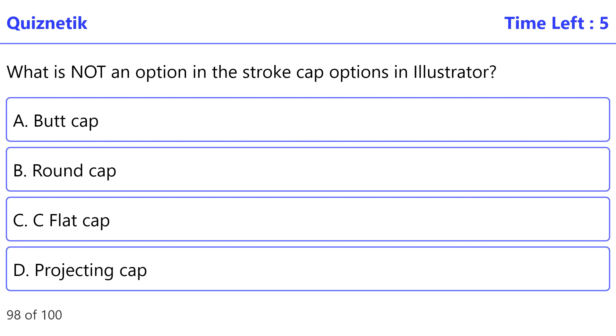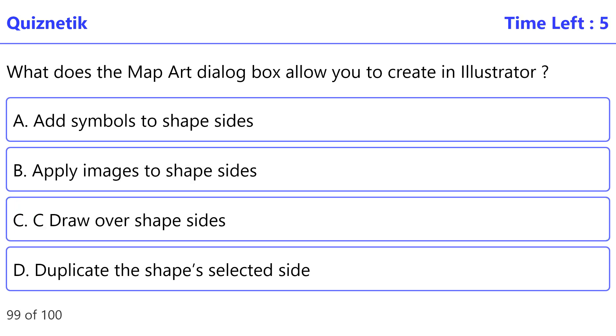What is not an option in the stroke cap options in Illustrator? The correct option is C — flat cap.